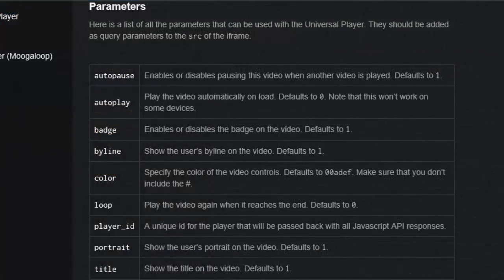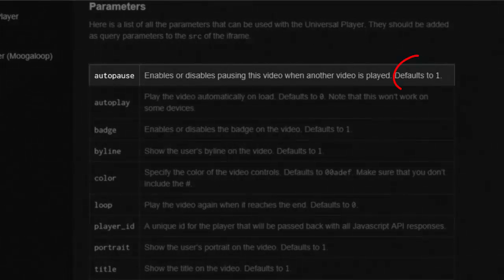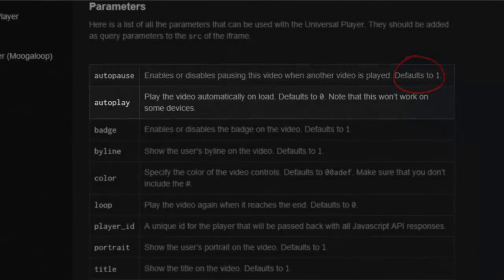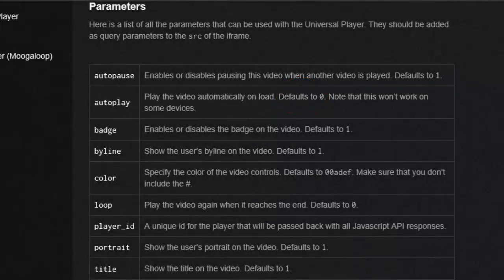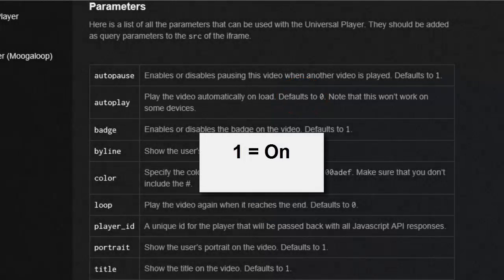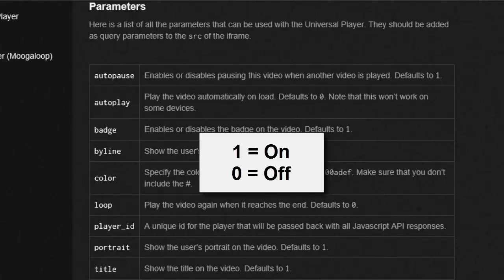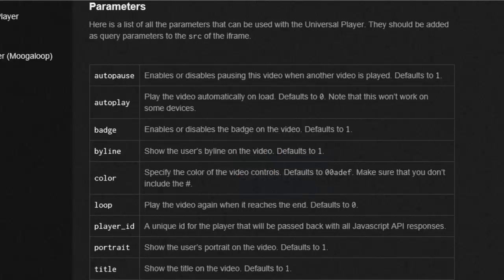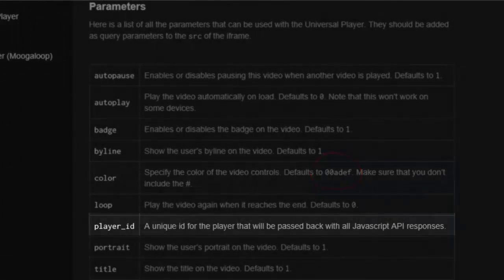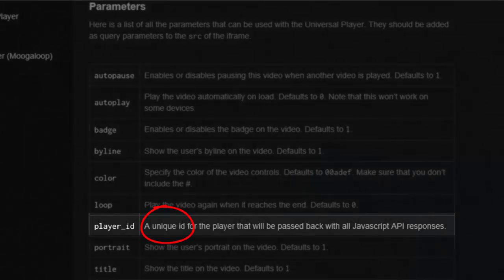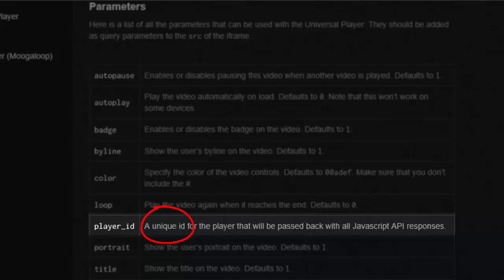Now you will see a list of parameters offered by Vimeo. Notice that Autopause defaults to 1, while Autoplay defaults to 0. The number 1 means on, and the number 0 means off. Not all parameters are set by 0s or 1s. Color requires a valid color code, and Player ID requires a unique set of characters.